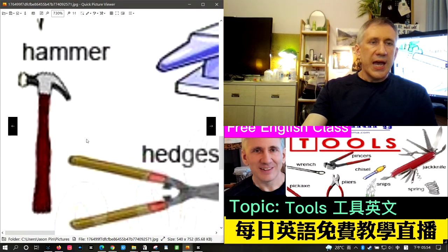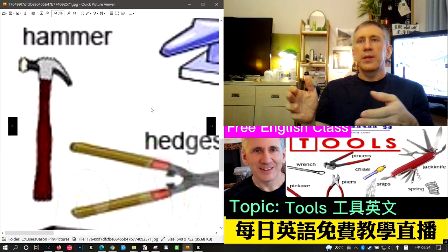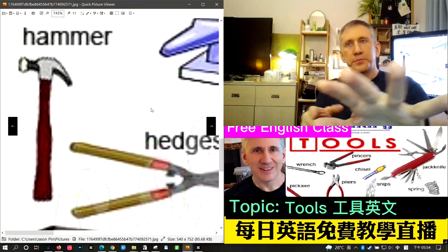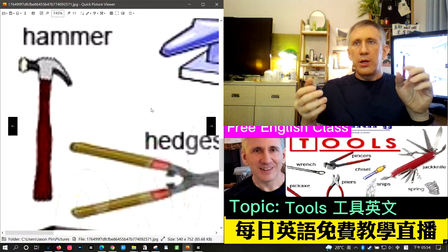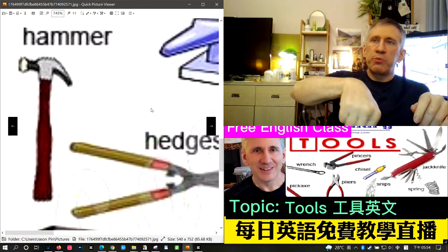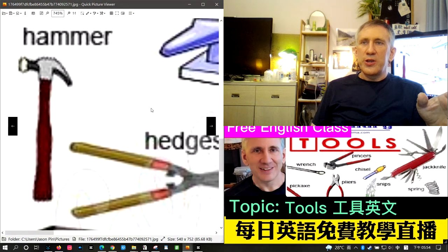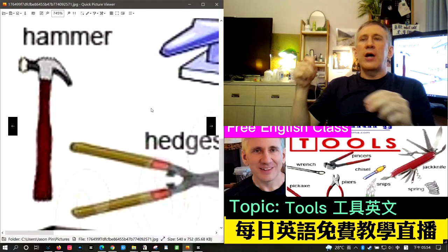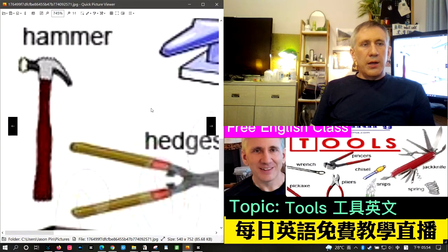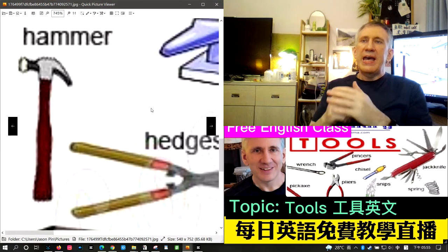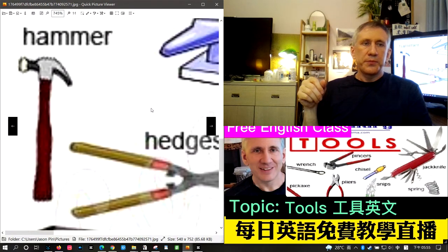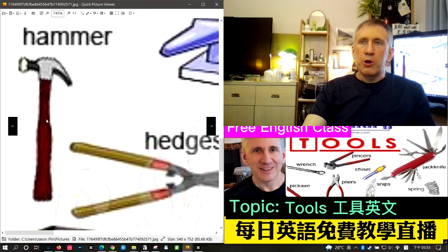The next word is hammer. There are two main types: a ball-peen hammer, which has a round ball at the back, and a claw hammer, which has a claw at the back used for pulling out nails. The claw hammer is more useful — if you make a mistake driving a nail, you can use the claw to pull it out and try again. The flat part is called the head of the hammer. There's also a sledgehammer, which is very heavy and used for demolition.